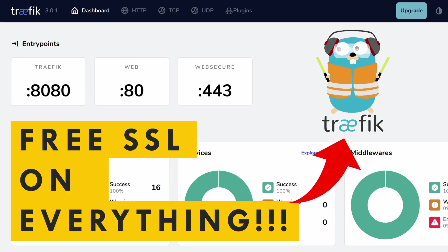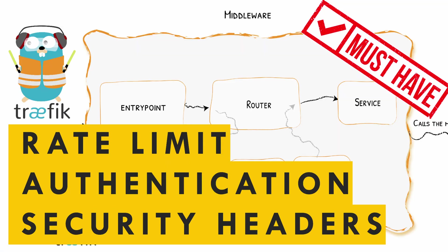Hello Geek Army, Anand here once again. In my last video we saw how to set up Traefik reverse proxy version 3 and then we saw middlewares and middleware chains and how they can improve our setup and maybe make it a bit more secure.